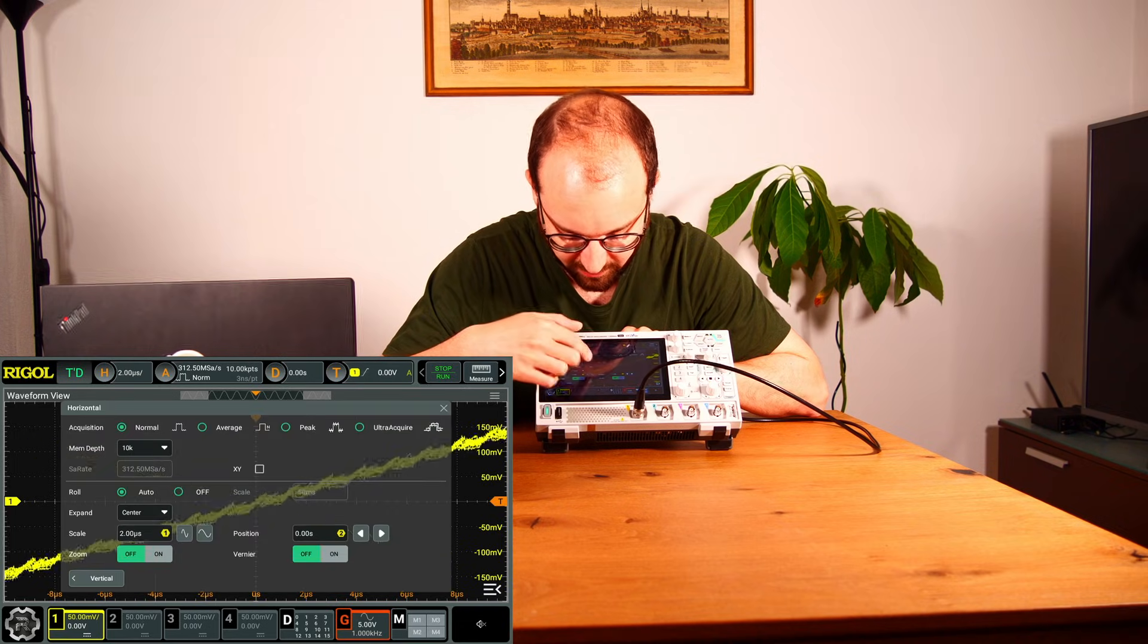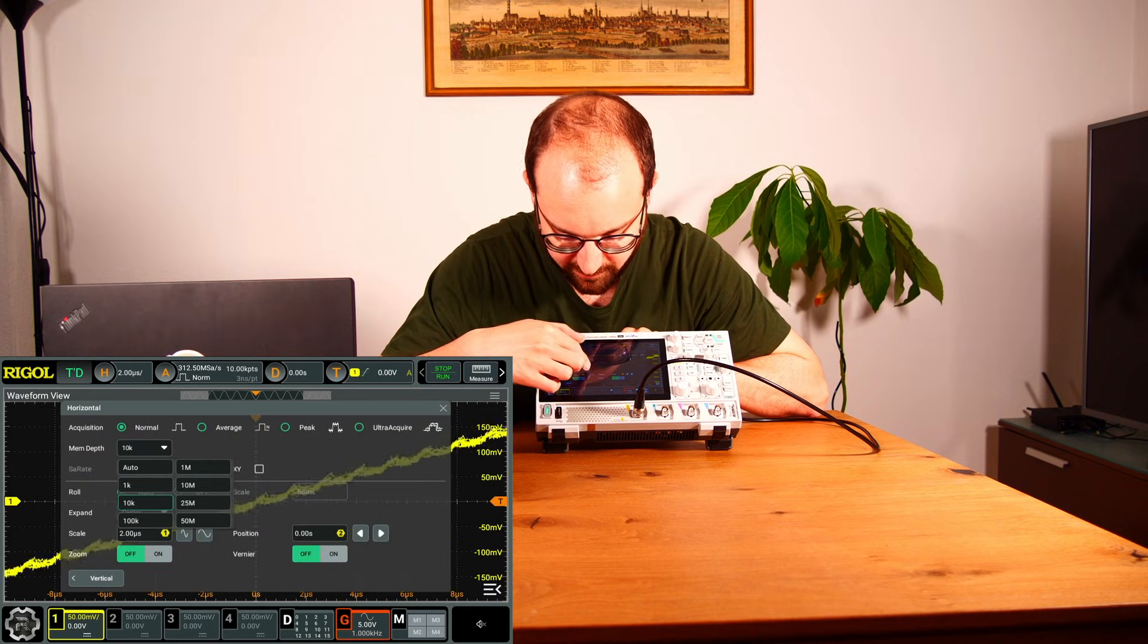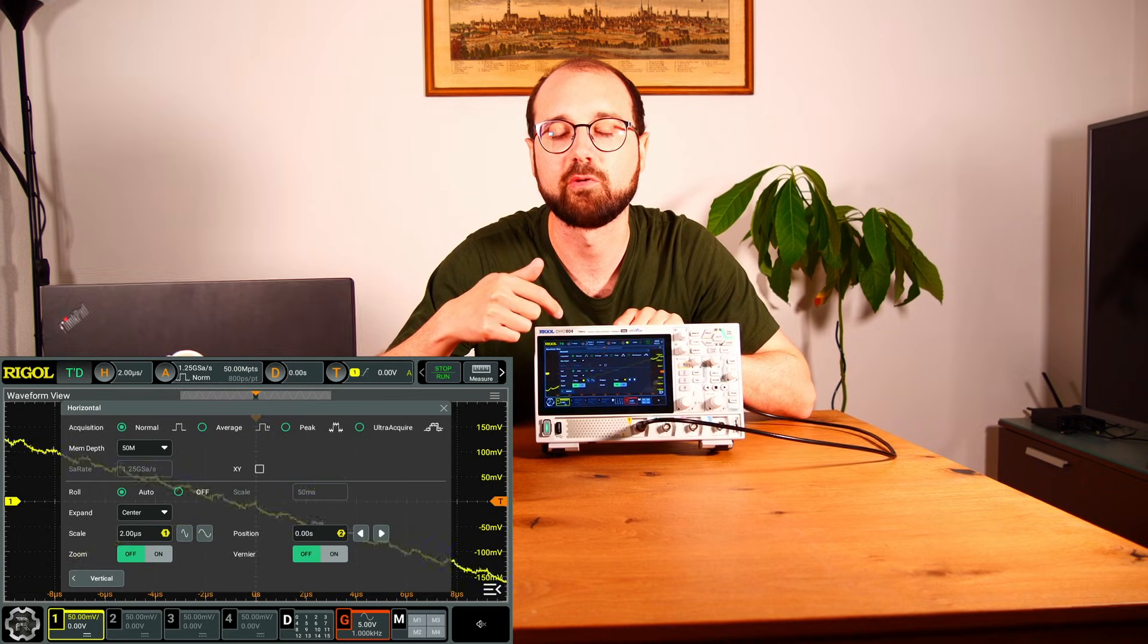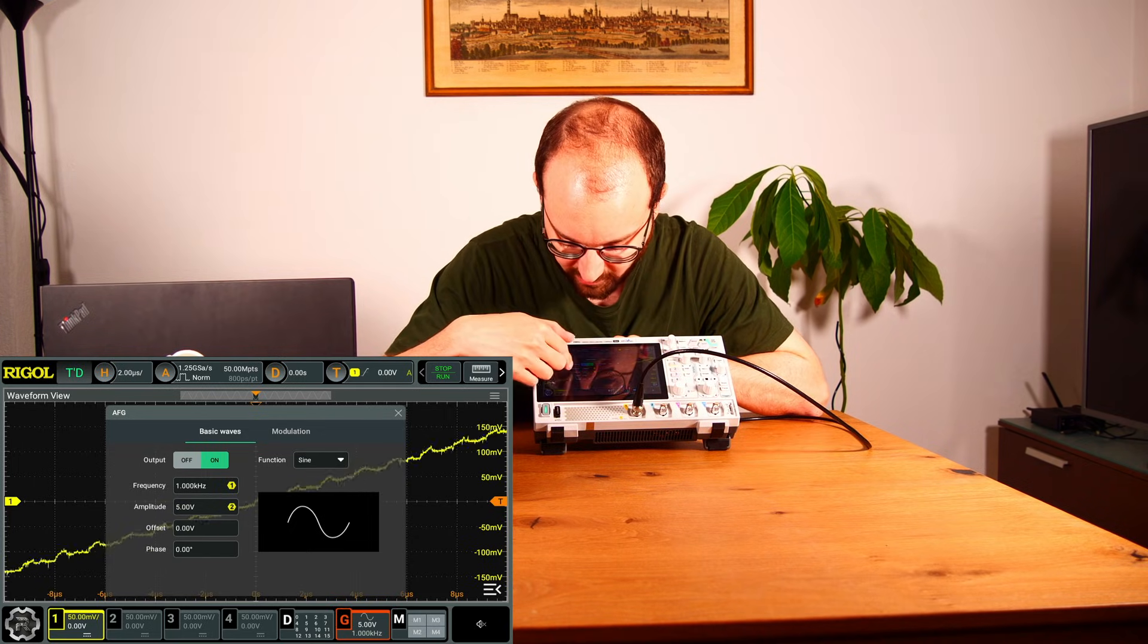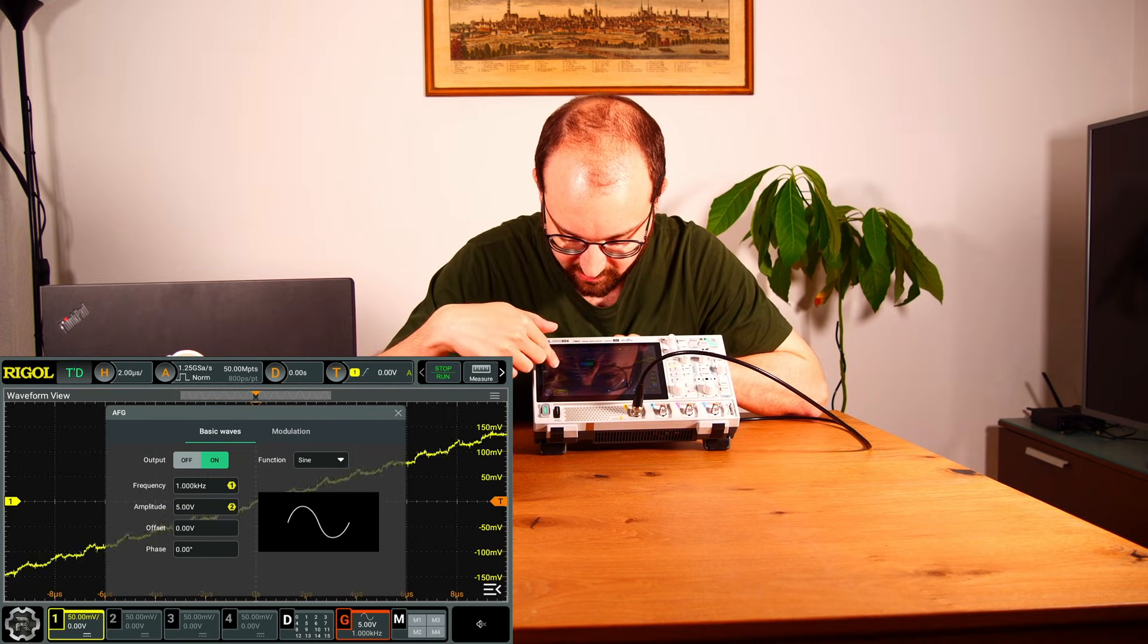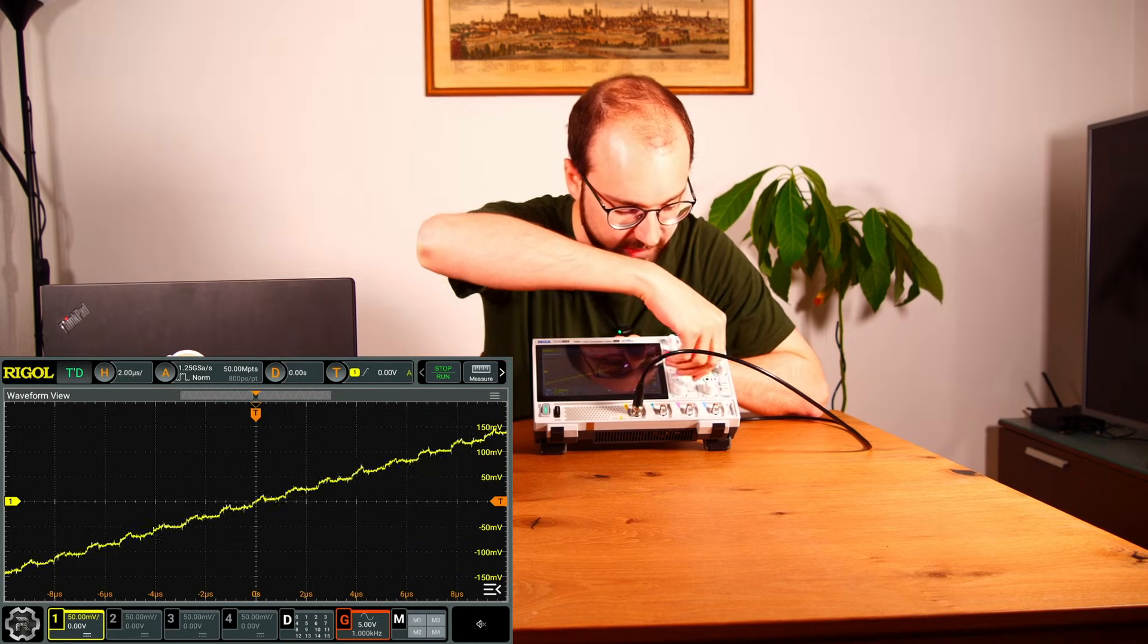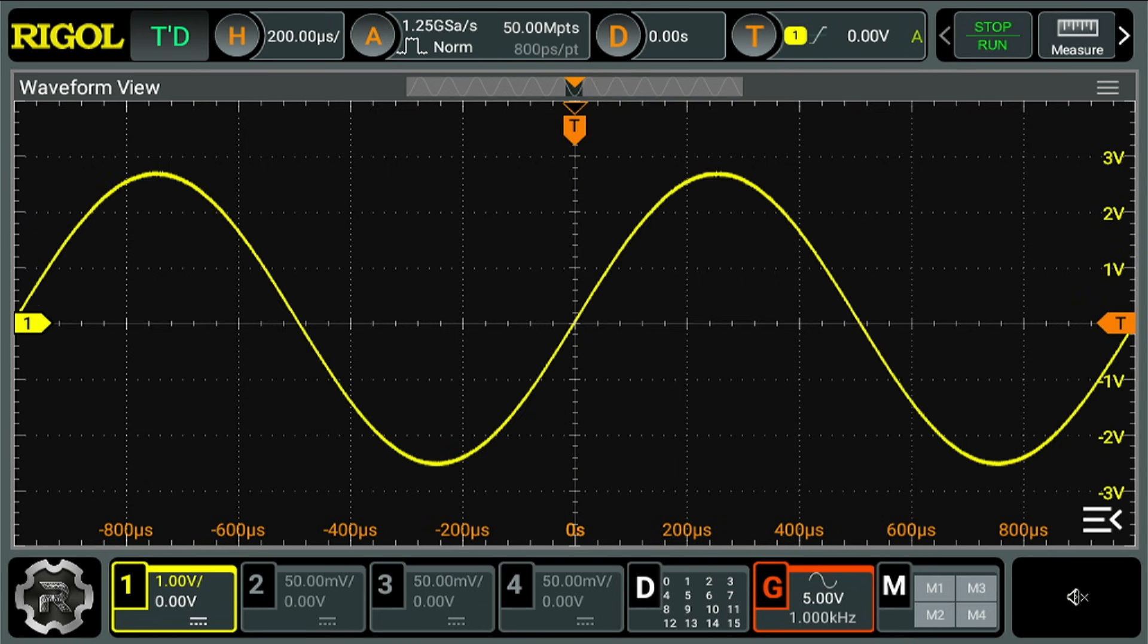Let's just set the memory depth to 50 Meg - it's also included in the hack - and then we have here the nice menu for the function generator. We now have a frequency of 1 kilohertz and an amplitude of 5 volt, offset 0. So if we zoom out a bit, yes, there we have it. There's our sine wave.